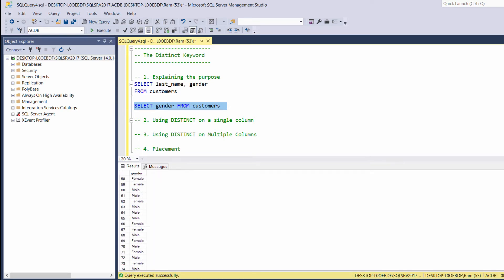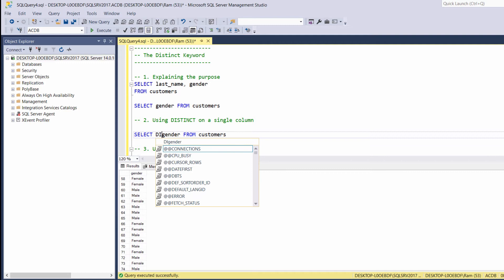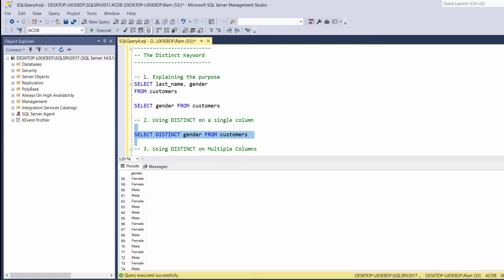This is where the distinct keyword becomes very handy. Let's copy our last query. This time, let's say select distinct gender from customers. Let's execute. This time, we are getting a unique list of values.